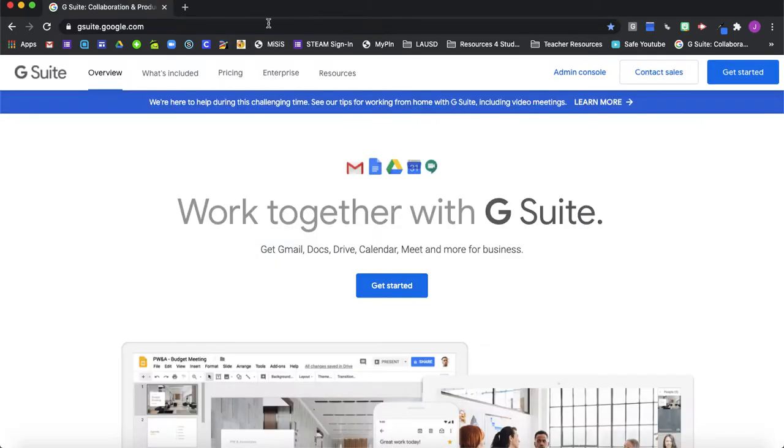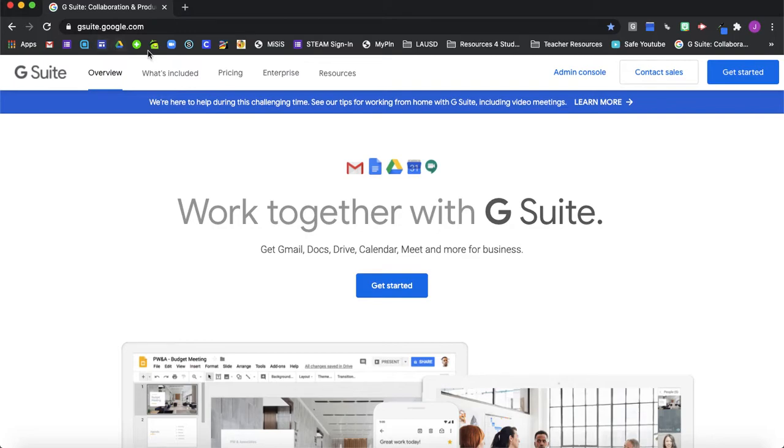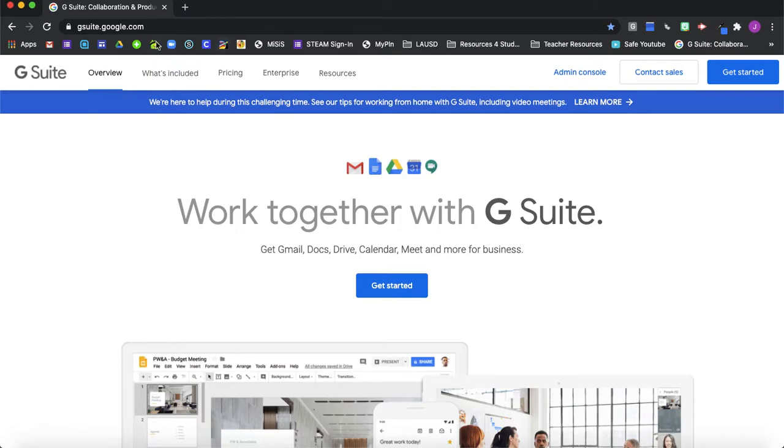So this system works well if you have icons that are displayed that you can easily identify or remember as to what they're for. So I have my Class Dojo, Zoom, Schoology. All of these I know exactly what they are just by looking at the icon.